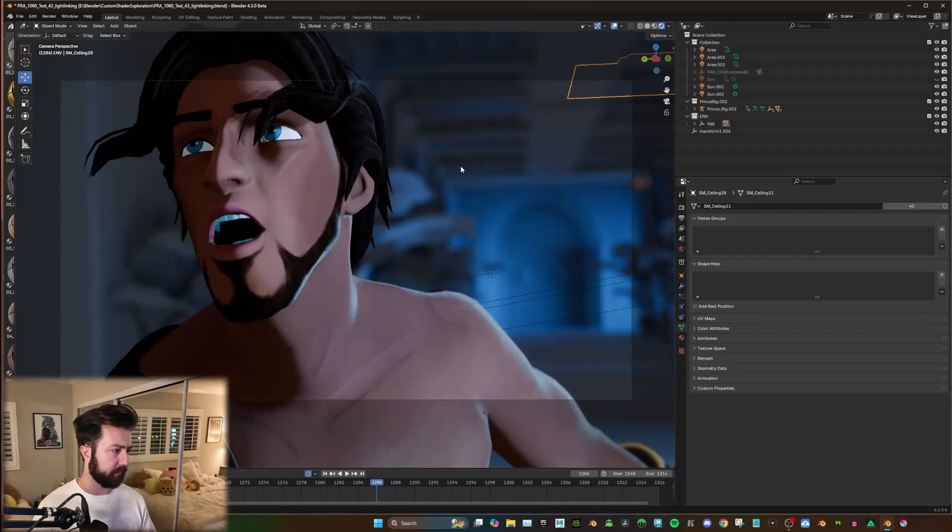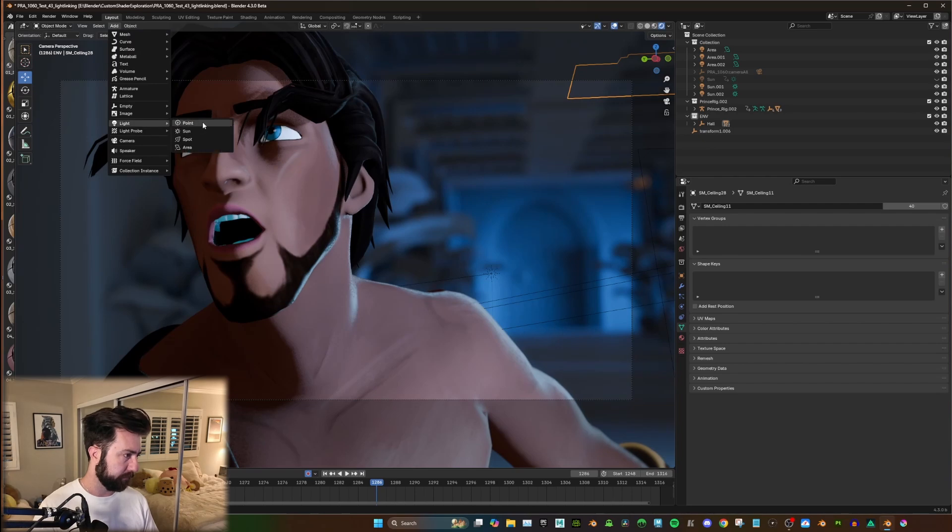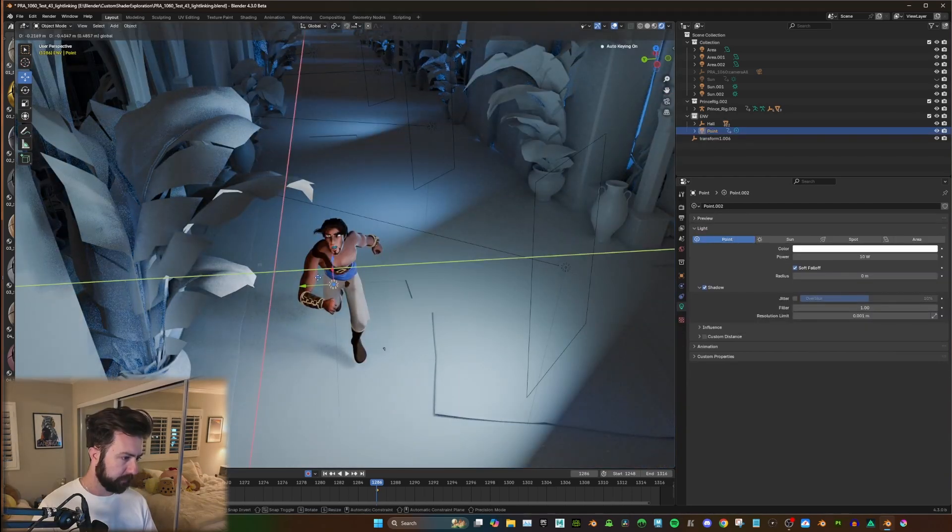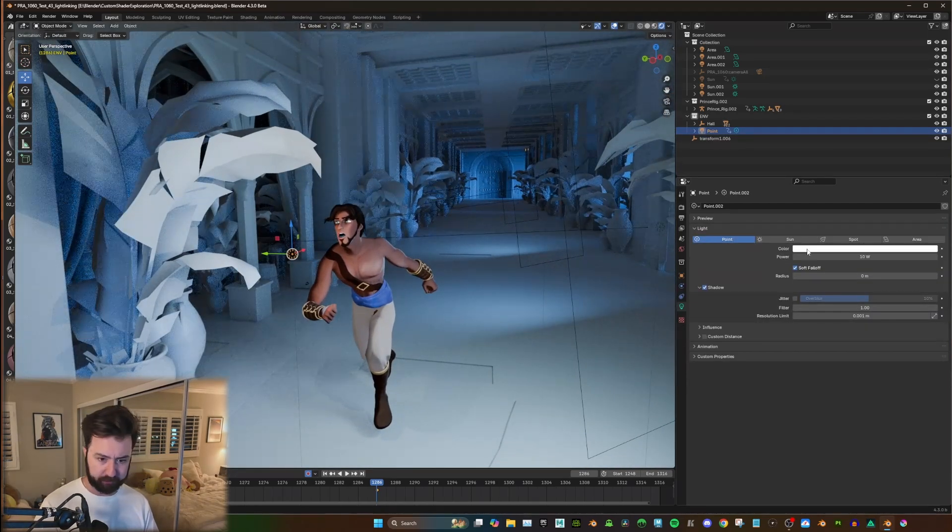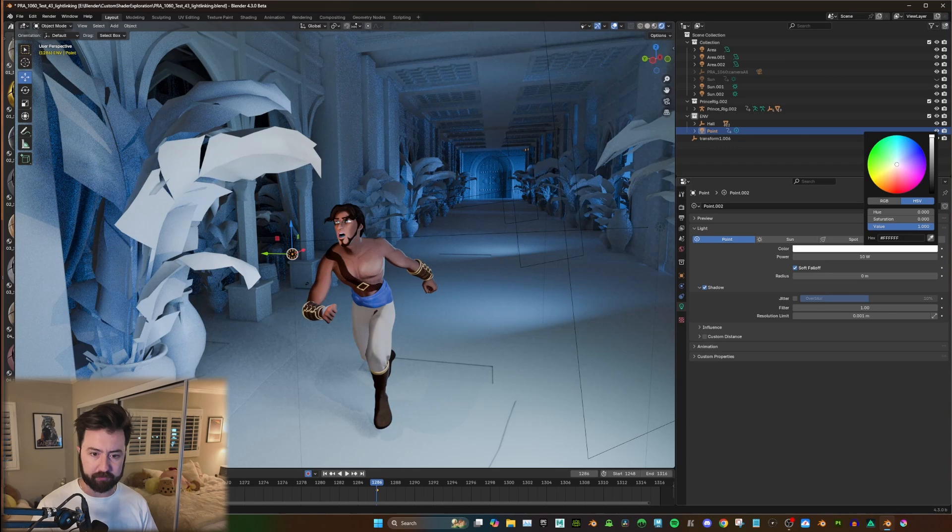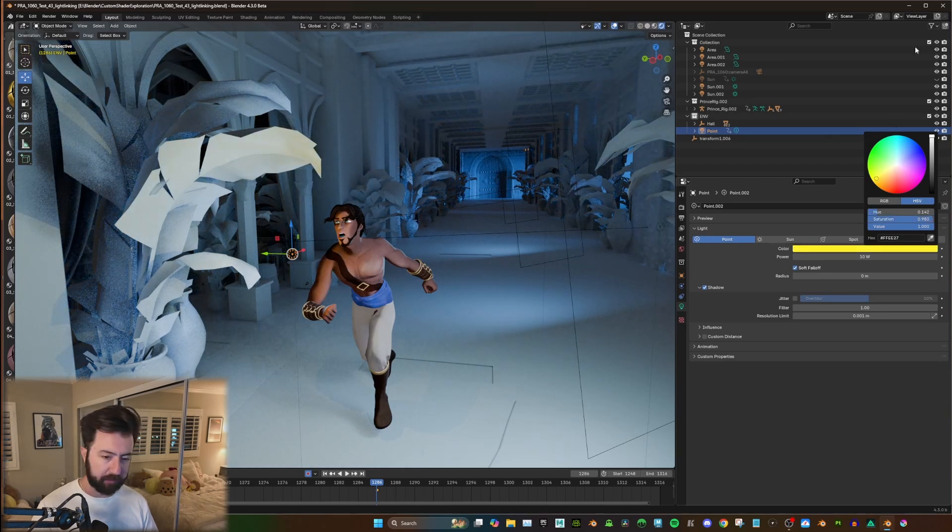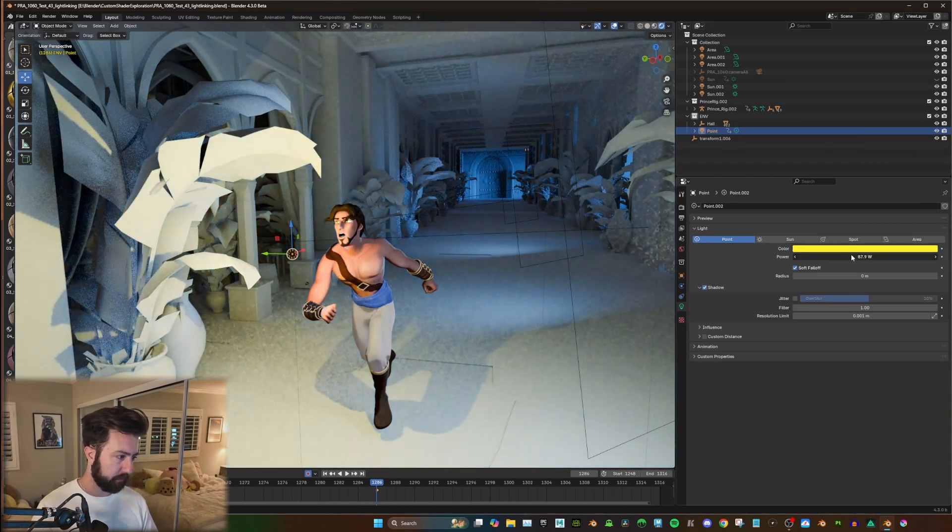Okay, so I have a test scene here. And let's add a point light into our scene. You can see here it's illuminating everything. And to make it really obvious, let's make it a really bright yellow light.